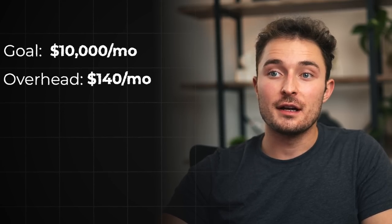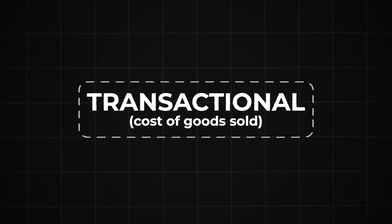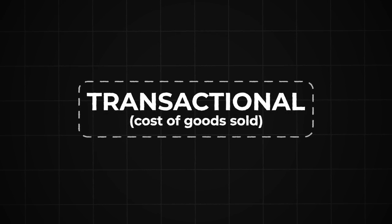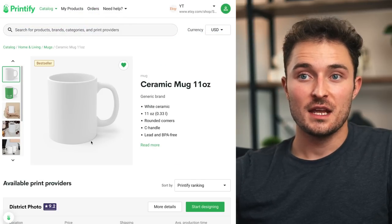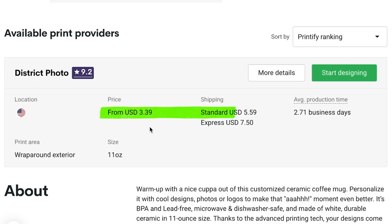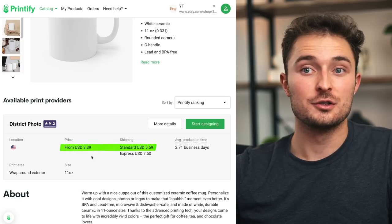Overhead expenses should be fairly predictable and remain the same year-round, so go ahead and add this overhead to your running total — it's a high estimate but it's always good to be conservative. The second type of expense is called a transactional expense and it tends to fluctuate more often. For example, if you're selling a mug it's going to cost $3.39 plus $5.59 in shipping, giving you a total cost of $8.98.